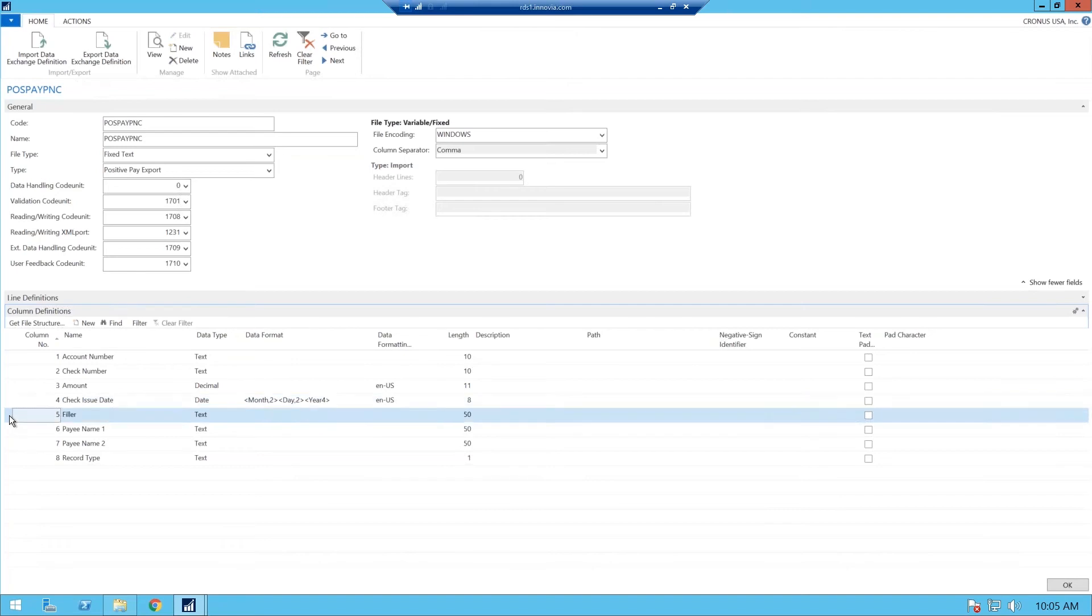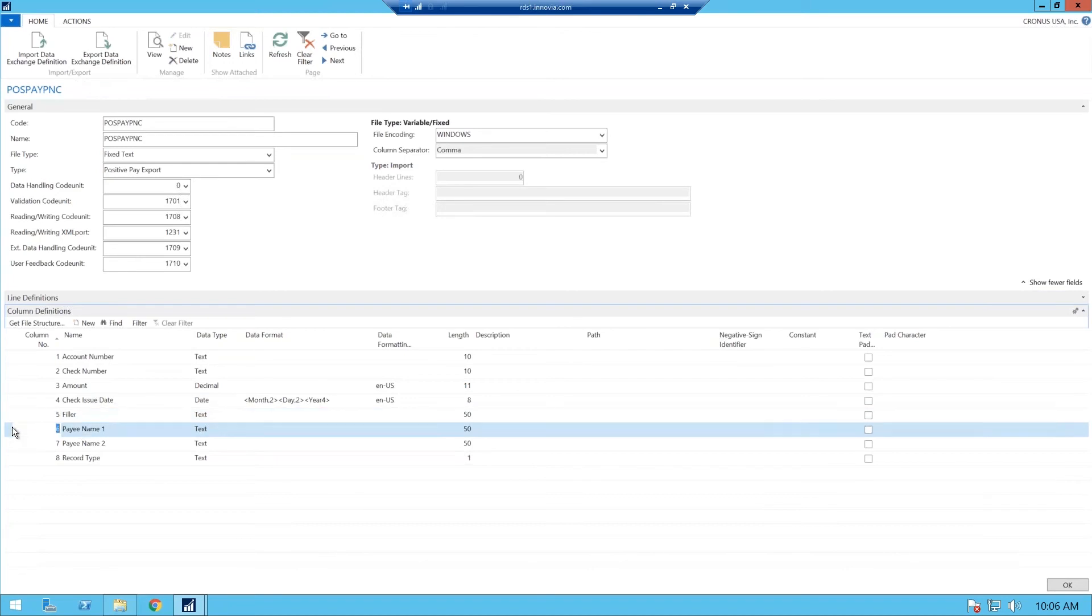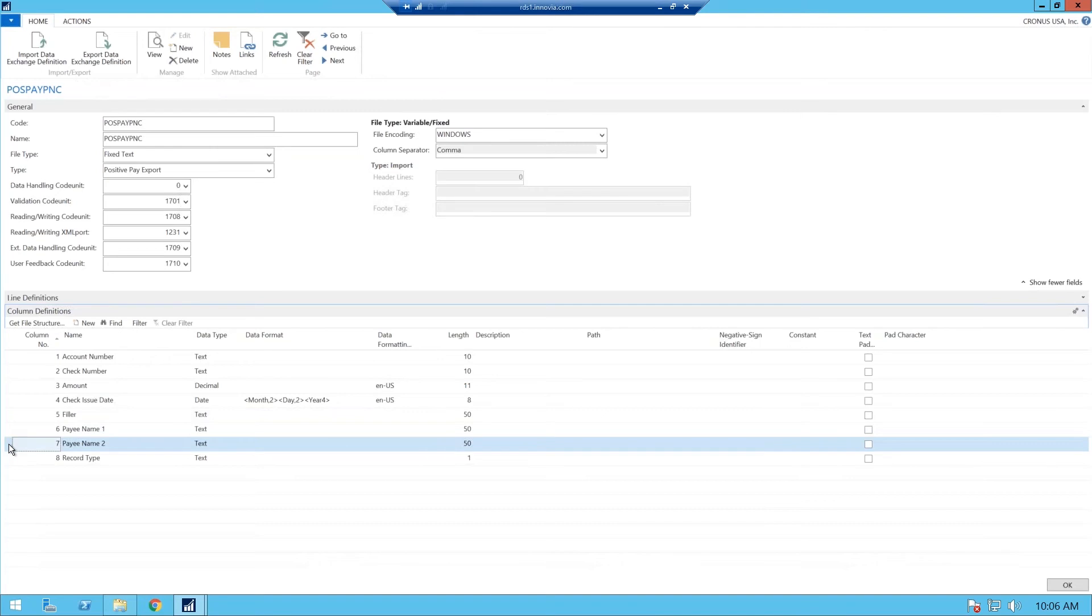A filler is any space that you need in between your columns of your check issue date or your payee name, and that also goes by your bank specifications. Before you do set up positive pay, we do suggest that you get your bank specifications so we can set it up clearly for you and abide by the specs. So the filler spacing is 50. We have our payee name, which is your vendor name. Payee number two if you need an attention to of a certain person, and then our record type.